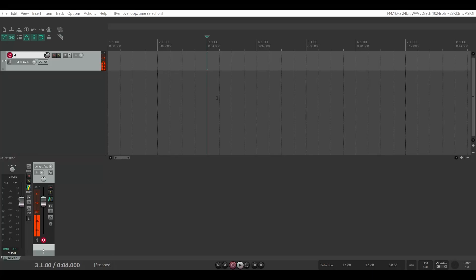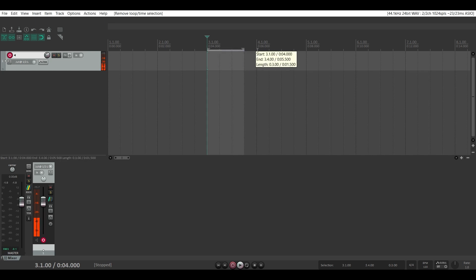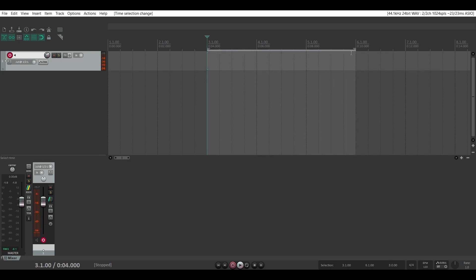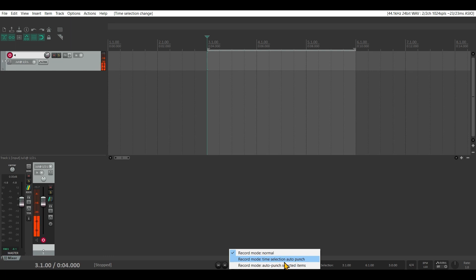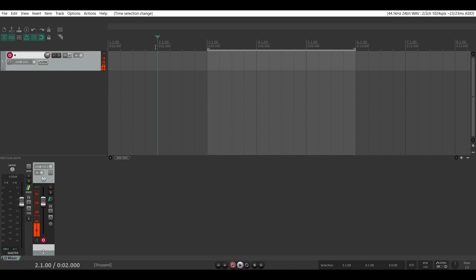There are two ways how auto punch can work in Reaper. The first one is to make a time selection, then right click your record button and select record mode time selection auto punch. If I hit record, it will only record within this region. Let's try it out.